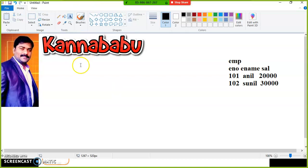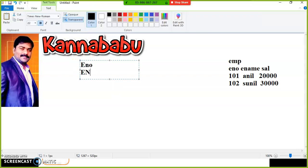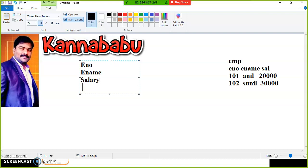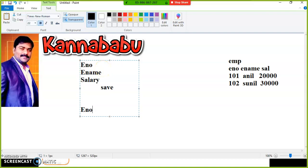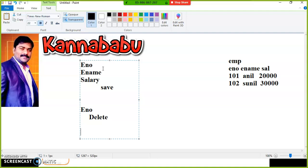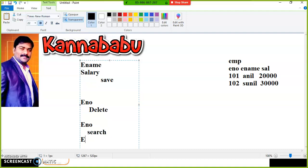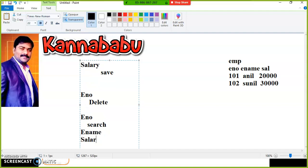Now here I have one requirement: enter employee number, enter employee name, enter salary — and here I'll take one button called save button. Another requirement: enter employee number and a delete button. And in another requirement, enter employee number, click a search button, where I want to display the employee name as well as salary.